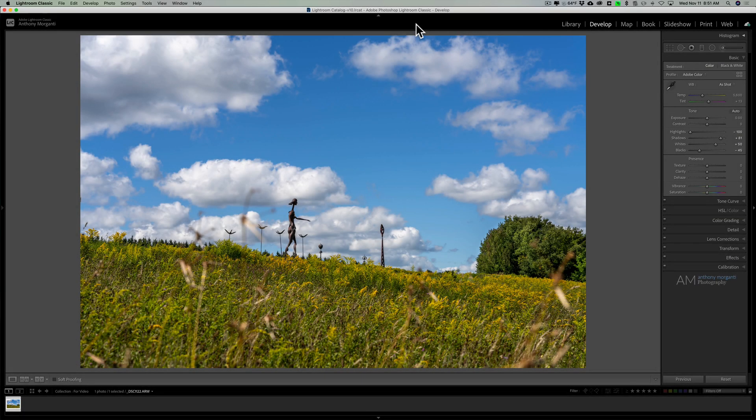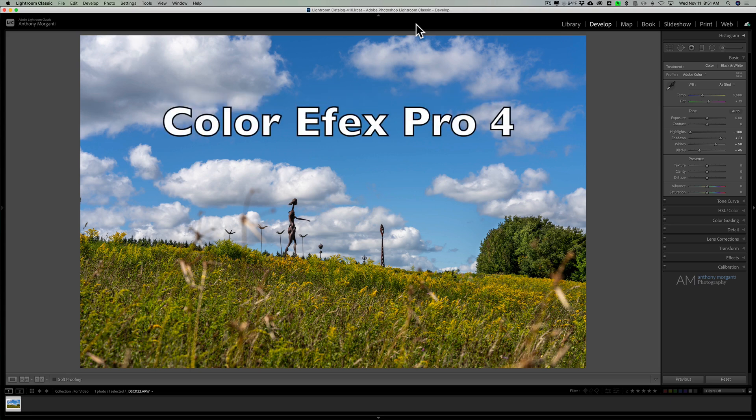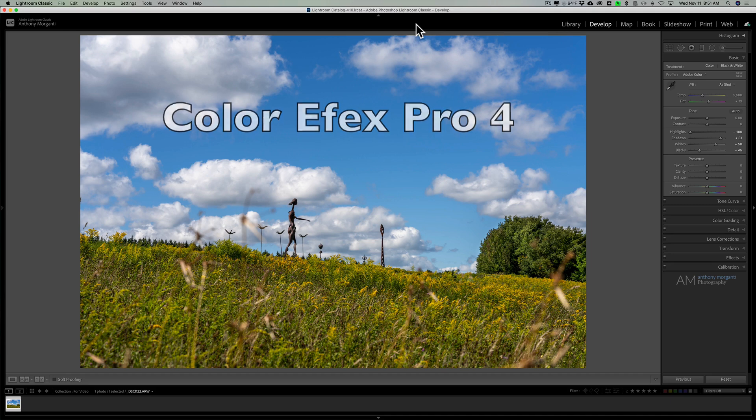Hey guys, this is Anthony Morganti. I am MrPhotographer.com. Recently I received an email from someone asking me if I could do a video on Colorfx Pro 4. That's what we're going to be doing today.